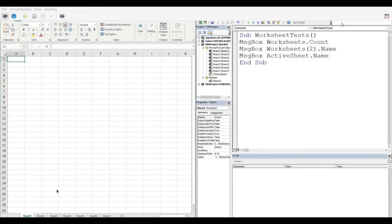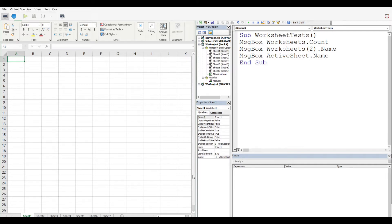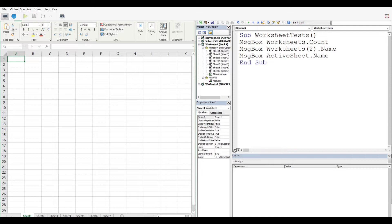I'm inside Excel VBA with my developer window on the right and my spreadsheet on the left. We're going to be working back and forth between these two screens. First, I'm going to walk you through the code in the upper right corner of my screen inside the developer window and explain what's going on.